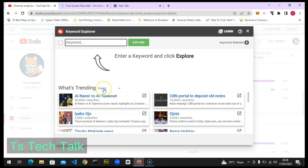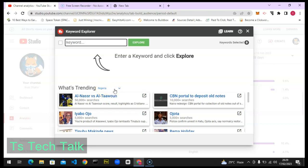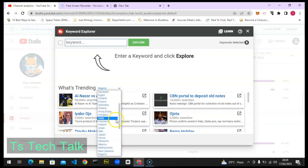Currently my top views are coming from Nigeria, so Nigeria is the best place for me to pick trending topics from. If I pick a trending topic from this area, I'm going to get a lot of views from this section. Another thing to note is the location setting — you can change your location by clicking on the dropdown icon and selecting a different location.